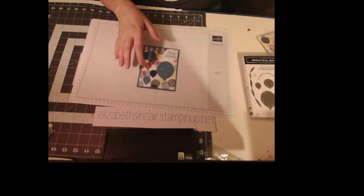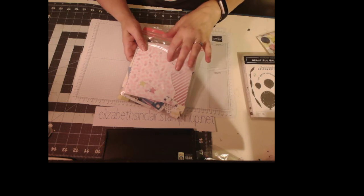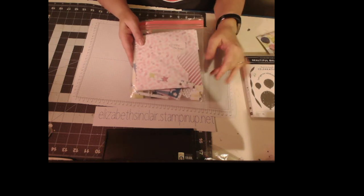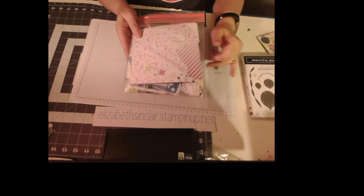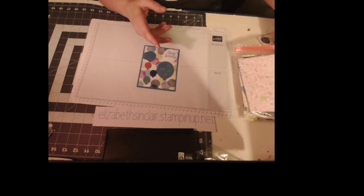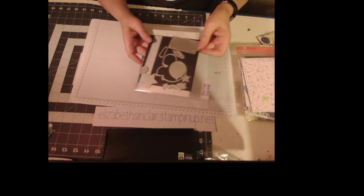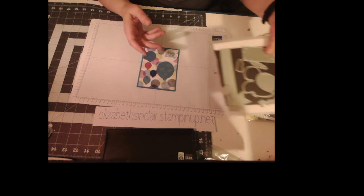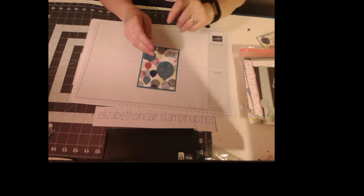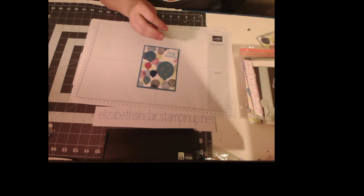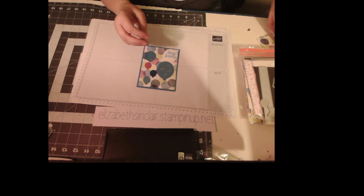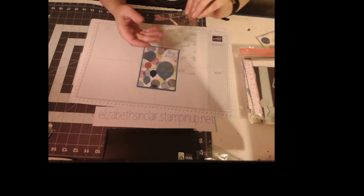The paper is from the 6x6 paper pack that coordinates with Beautiful Balloons, and then of course the dies. And the pretty acetate paper - here's a scrap of it because we're going to use this.